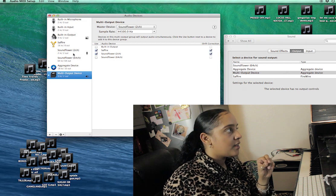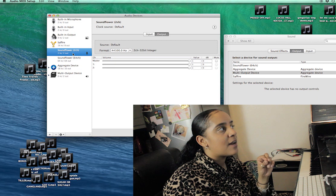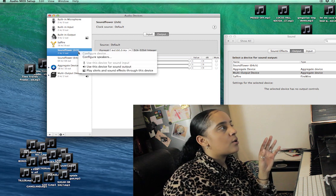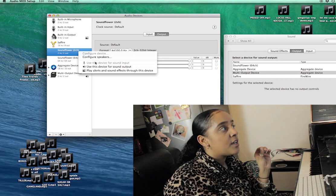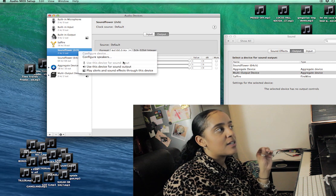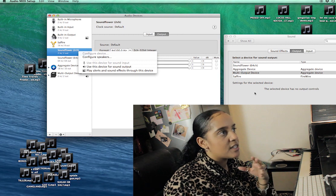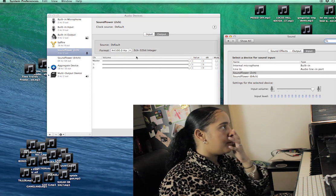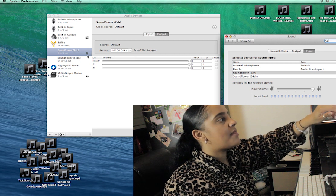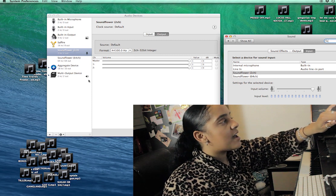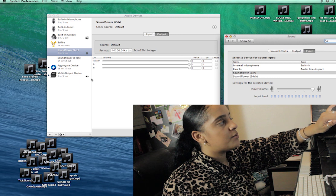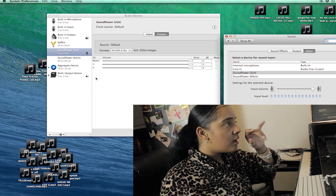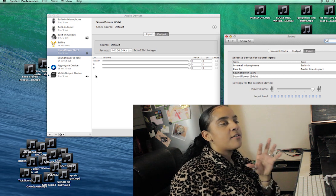When you come over to System Preferences, it will automatically select the multi-output device as your output. You also want to make sure that Soundflower is set as your input — right-click on Soundflower and choose 'Use this device for sound input.' It won't let me select it because it's already set, but use that for the input. You'll see the microphone icon for input and the speaker icon for output in System Preferences.